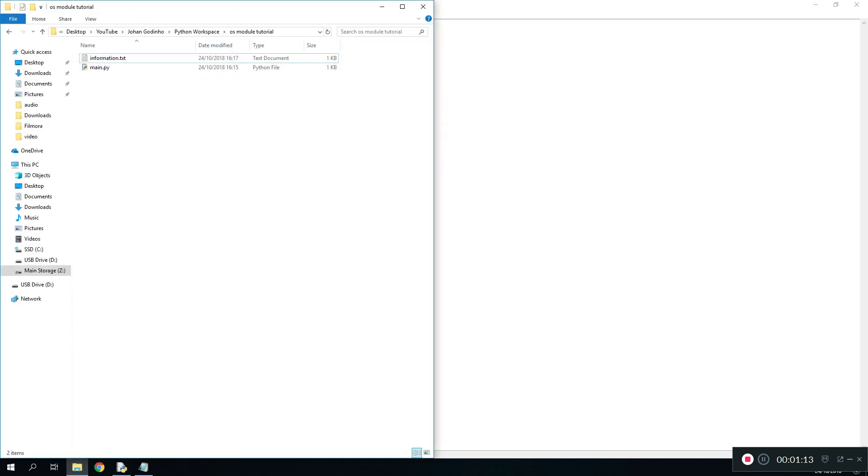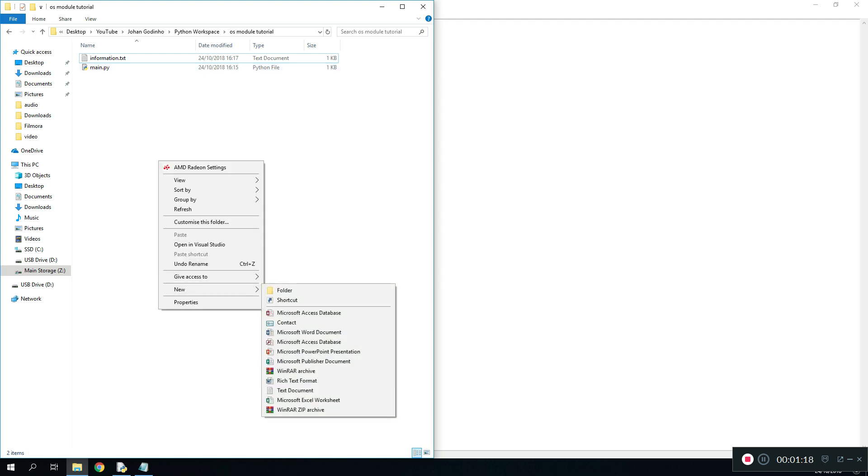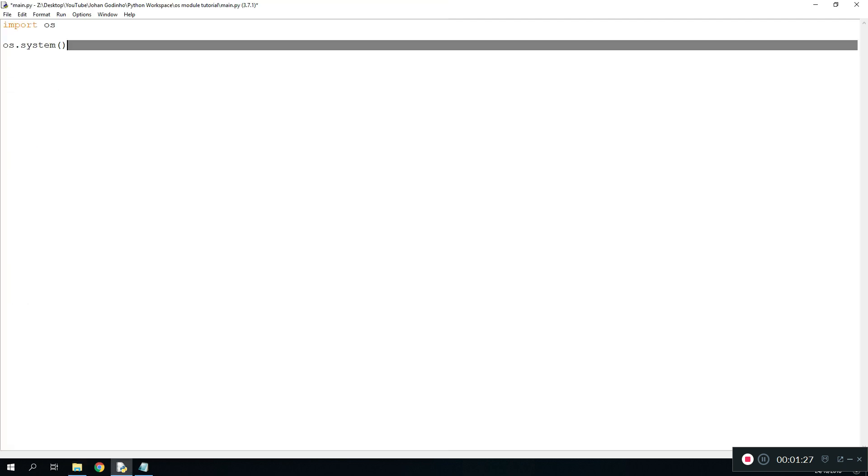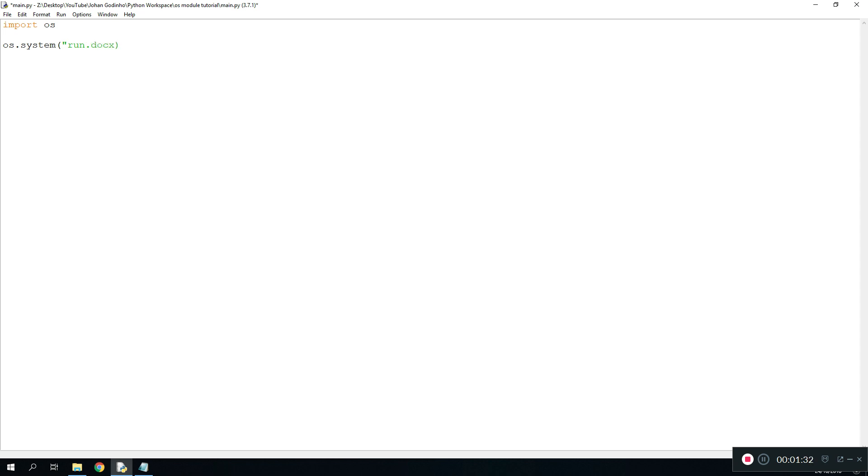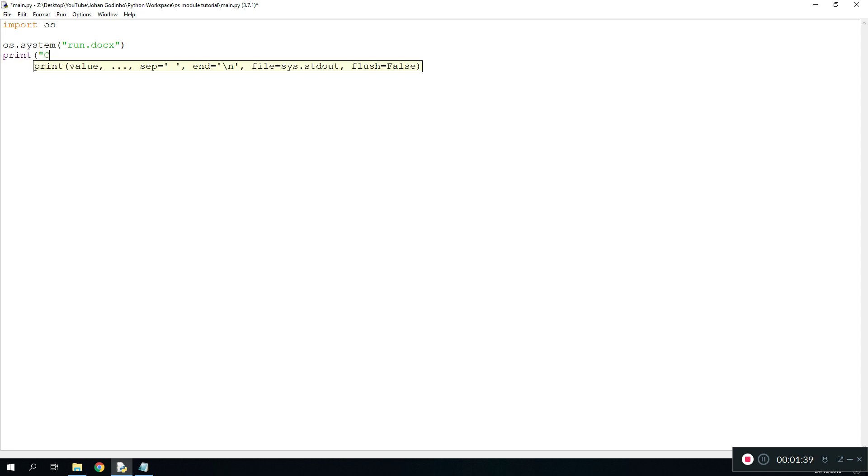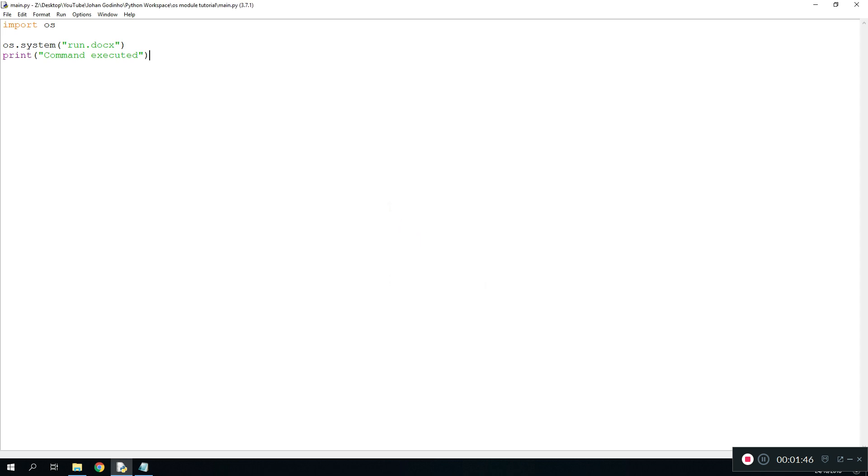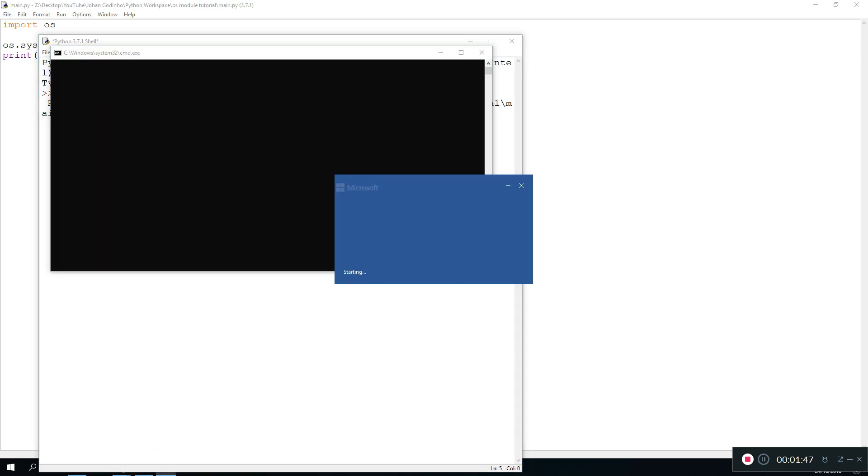I'll give you a quick example. You go to the same directory where you have your main.py file saved or whatever file and you create a new file. It could be anything, let's say a Word document, run.docx. Make sure to remember the extension. So we go in here and type in run.docx which is the extension for Word types, and then we'll print command executed.